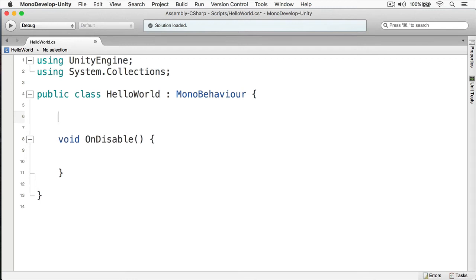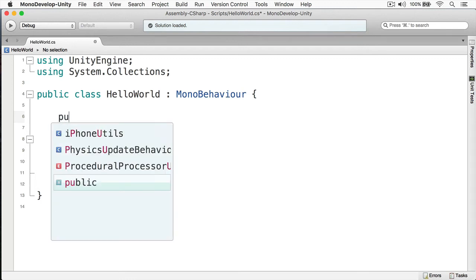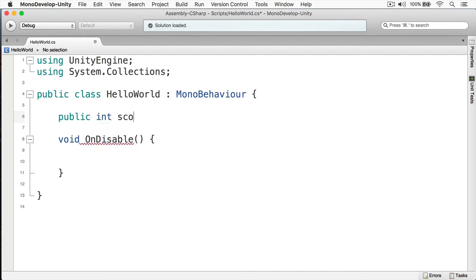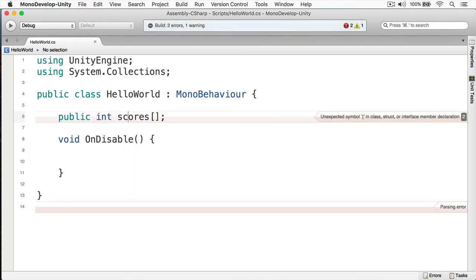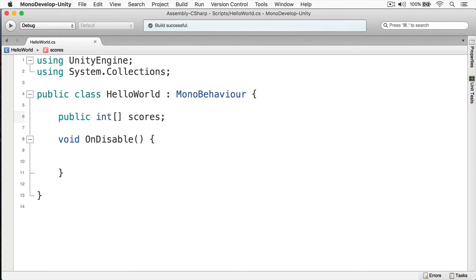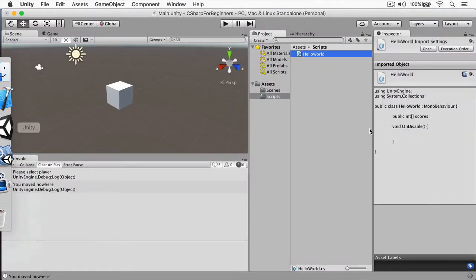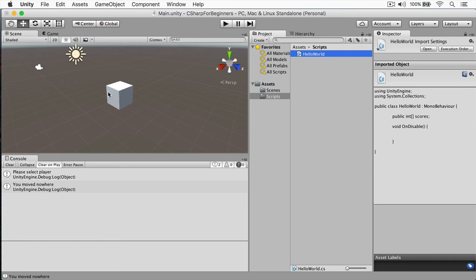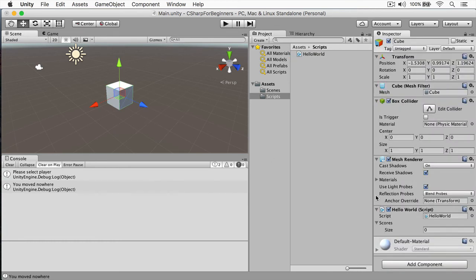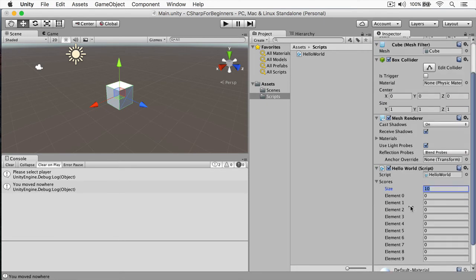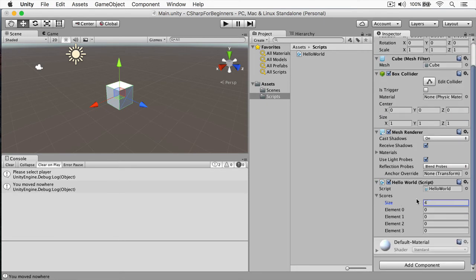Well, first let's create a variable for our scores. And now I'm going to switch back to Unity here, and I'm going to select my cube. And you can see here we have our scores, so let's just add a few. Here you can see I put the size of four, and this gives me four fields. So here's our scores here.